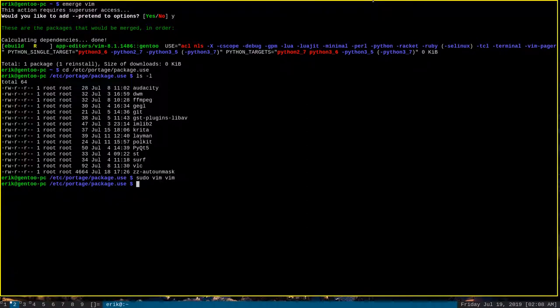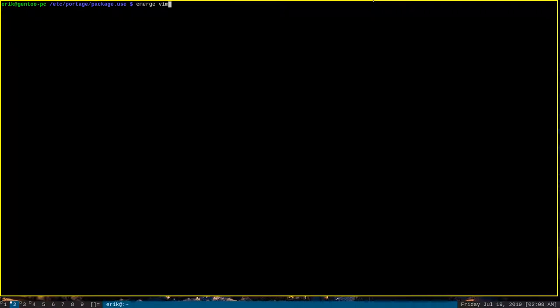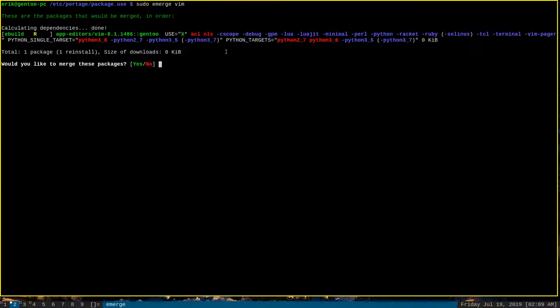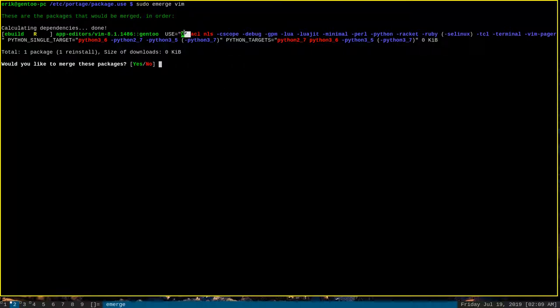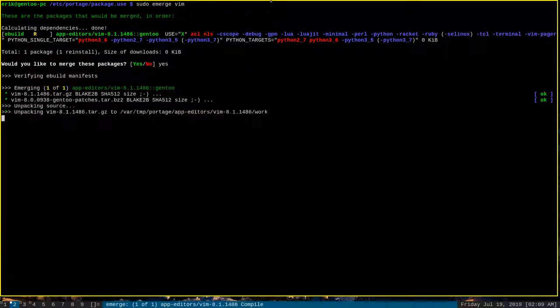And we can try to emerge Vim again. I'll have to sudo emerge it because we actually want to successfully emerge it this time. Let's calculating dependencies. Okay. There you go. And as you can see, the X flag has been enabled. It's green. It's got an asterisk beside it. That means it has been enabled since the last compile. So, yes, we want to compile this.